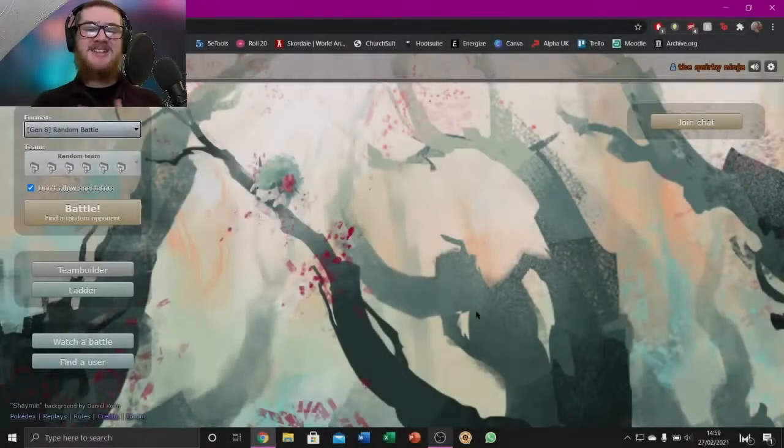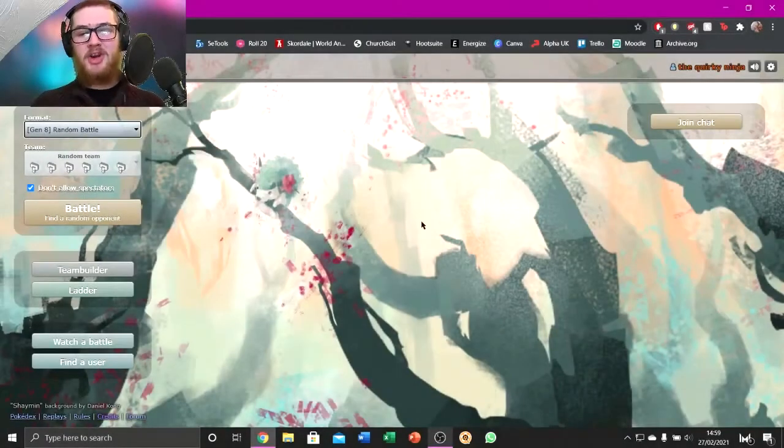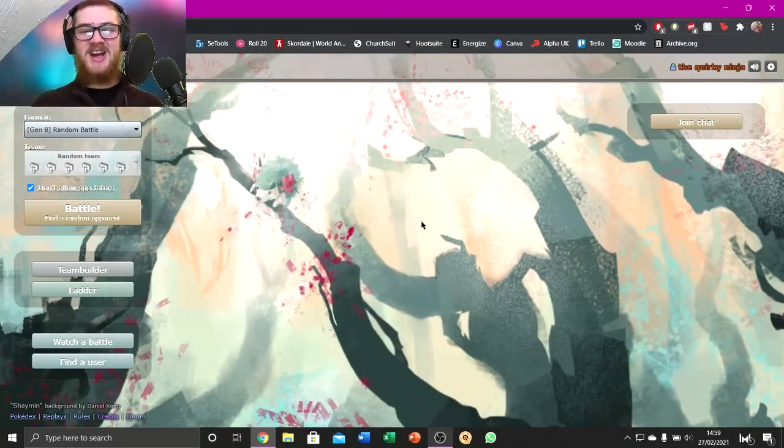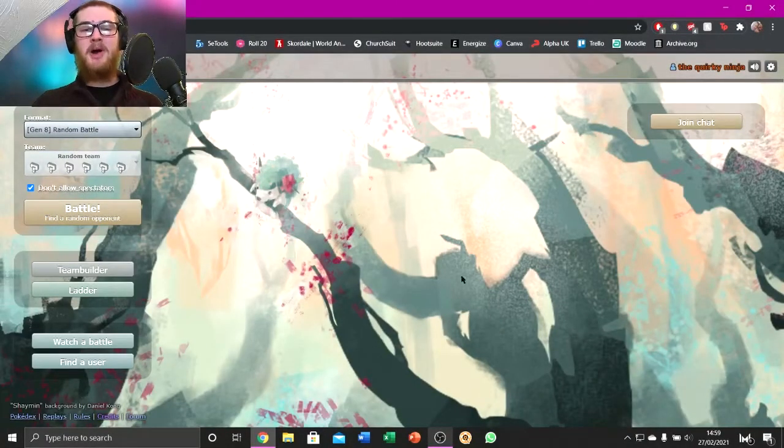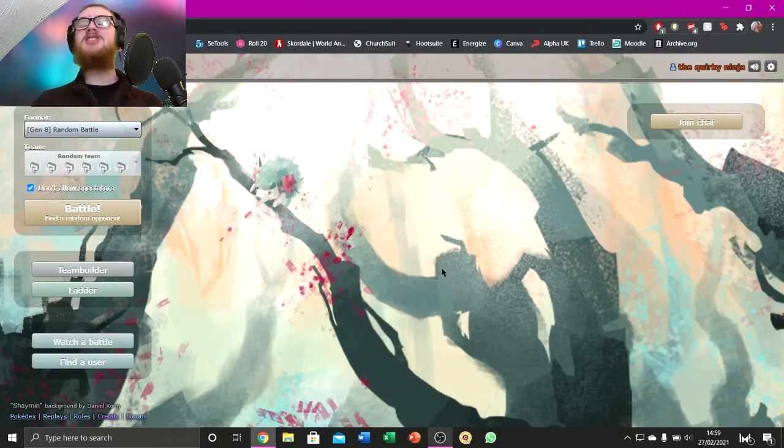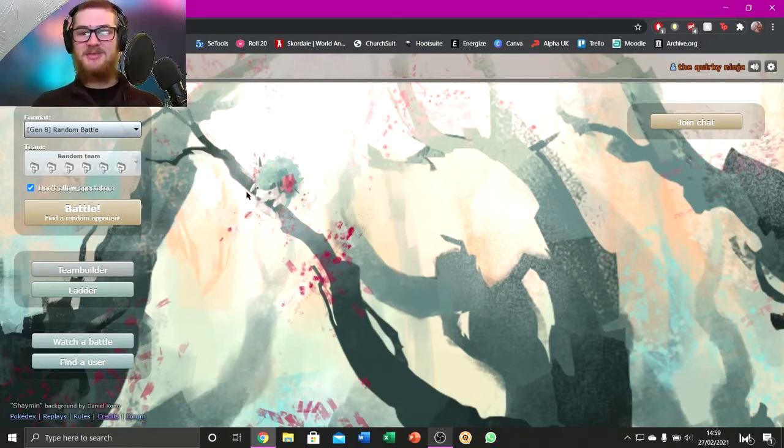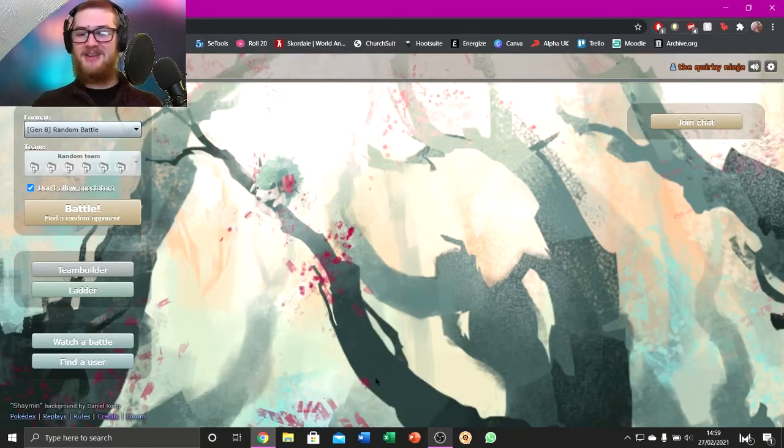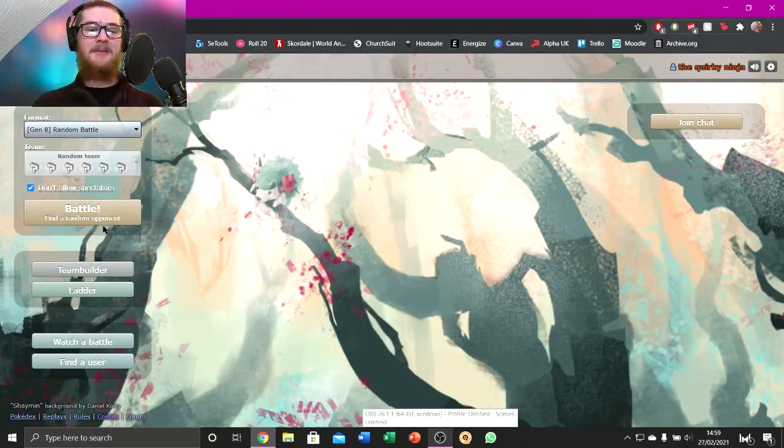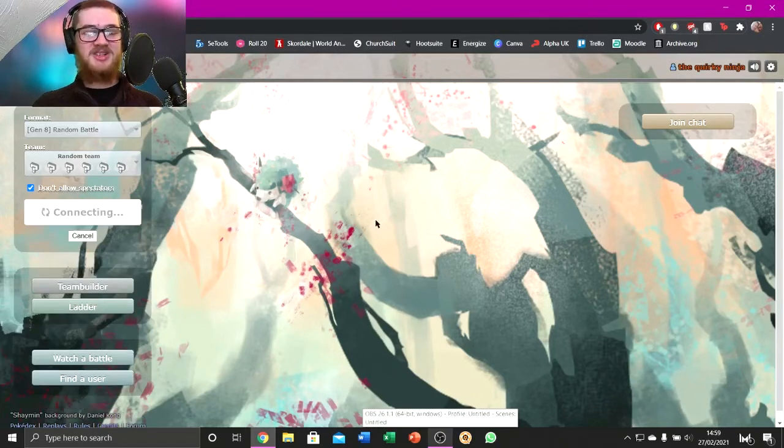Yo, what's up guys? My name's Crepe, you can call me QuirkNinja, and I'm back here today guys. I'm doing some more Pokemon Showdown battles.